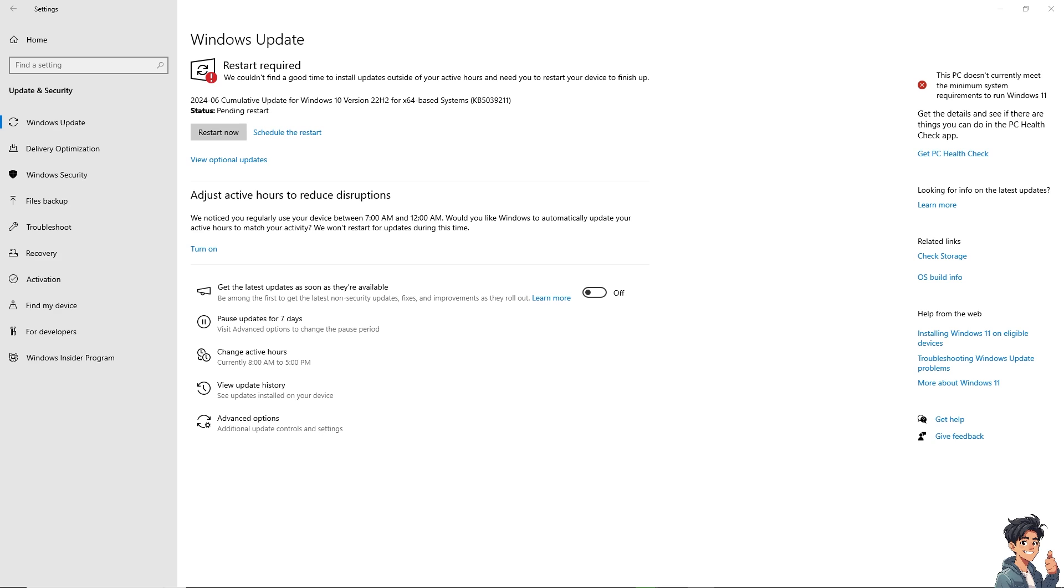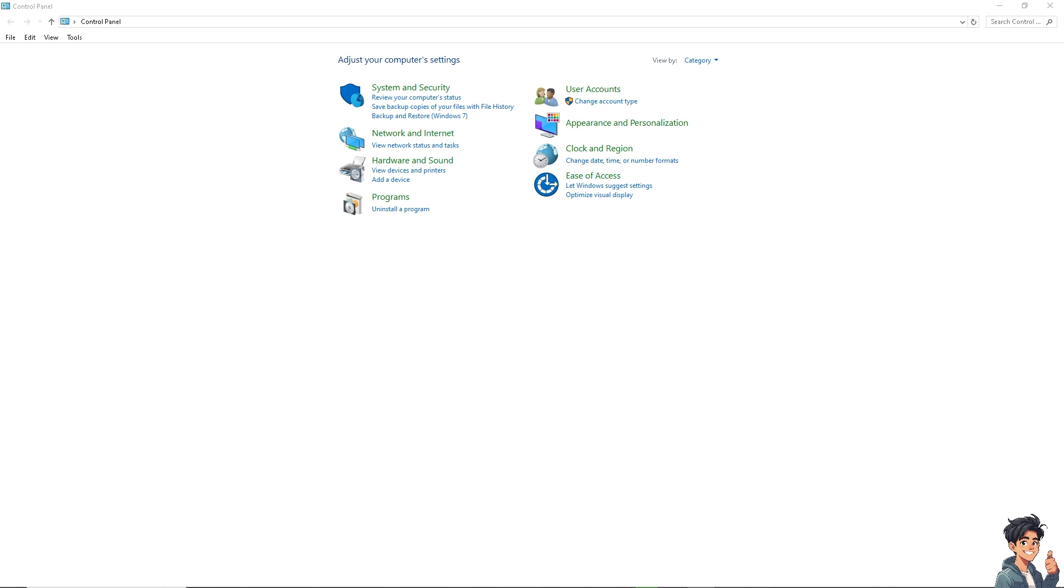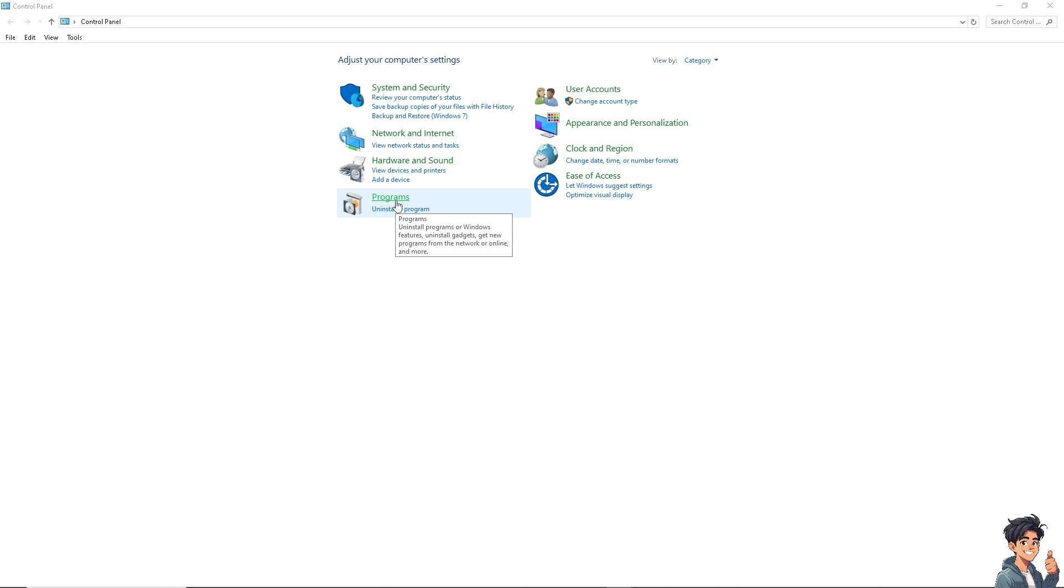The next option that you can do is go to Control Panel. I need you to go to Programs and Programs and Features, uninstall Predator Sense, restart your computer, and download and install the latest version from the Acer support website.